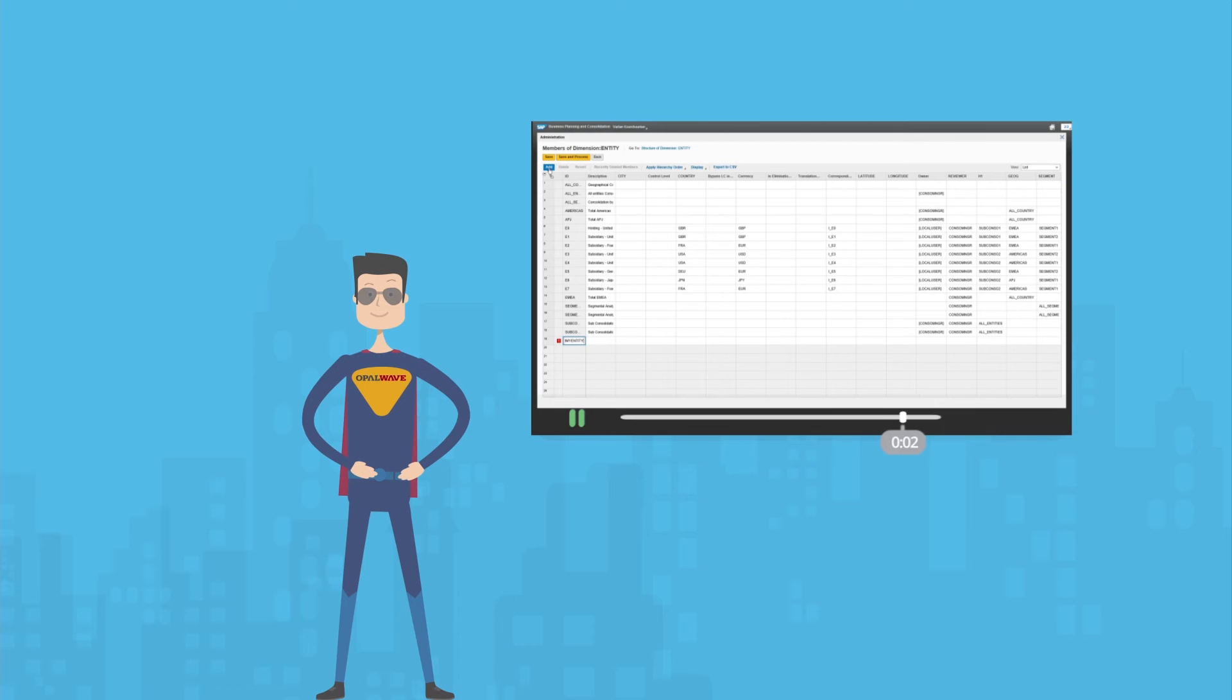All of the calculations and reports are built dynamically, so your new account details will automatically show on the financial statements.